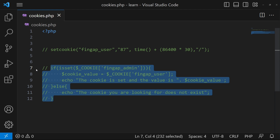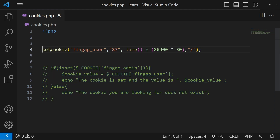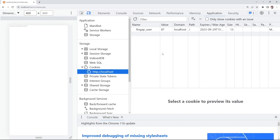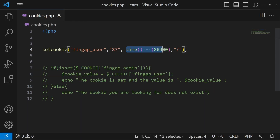Next question: how to unset a specific cookie? You just have to set the time of that cookie to a negative value. I'll type minus 86400 seconds. When I refresh, you can see the cookie has been deleted from our browser. Just set the cookie time to negative and your cookie will be automatically removed from your browser.